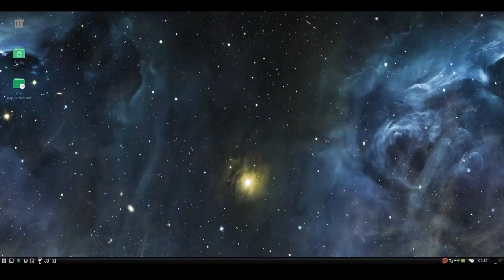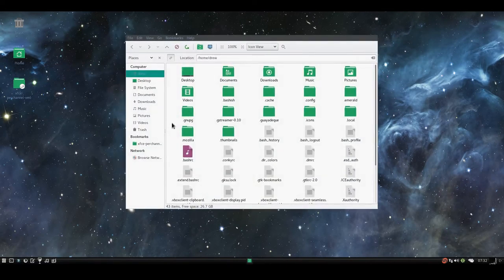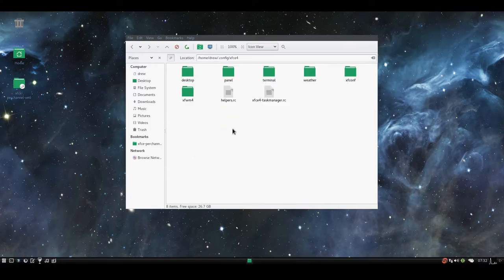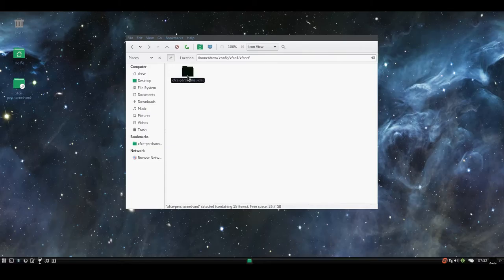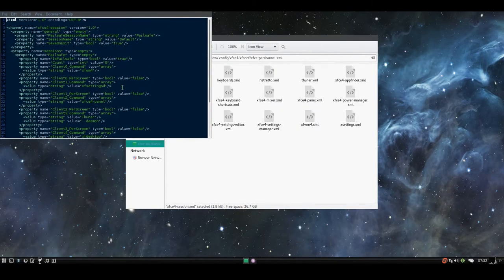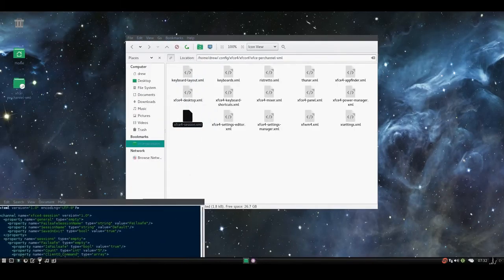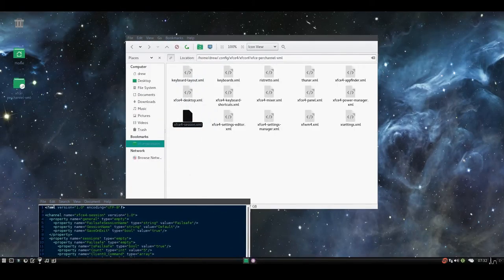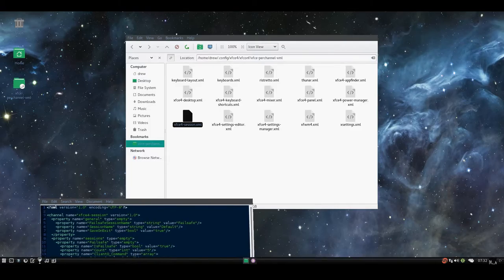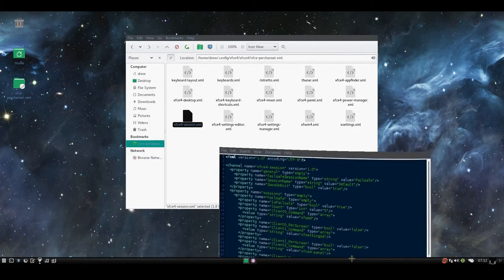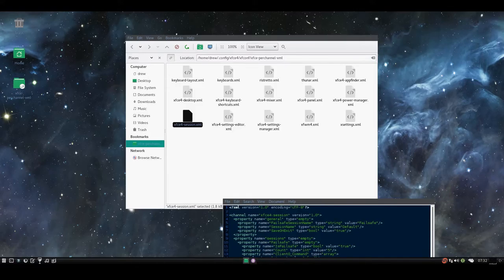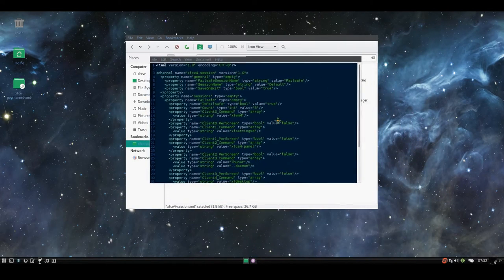Now before you tell me that there's a better way to do it, by going into your home, and .config, xfce4, xfconf, xfce-perchannel.xml, and xfce4-session.xml, before you tell me that that's the way to do it, I understand that's how people usually make Compiz the default window manager, but in VirtualBox it doesn't work.